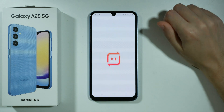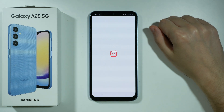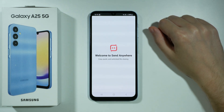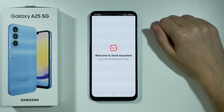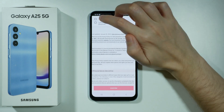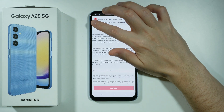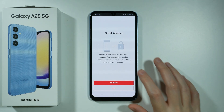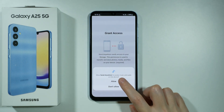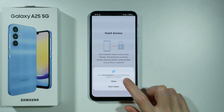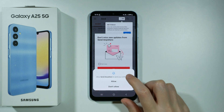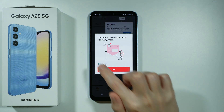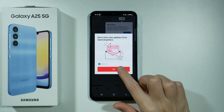Once it is downloaded, open it. We will need to grant some permissions in order to be able to transfer files. First, we need to select that we agree to terms of service as well as privacy policy and press confirm. Let's grant access and press allow. Notifications we can allow as well. For updates, we can select not now and then OK.